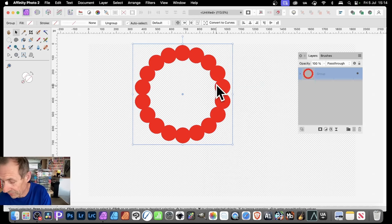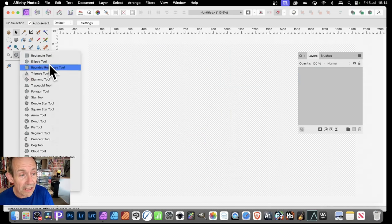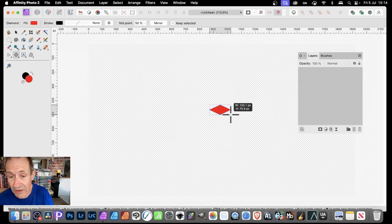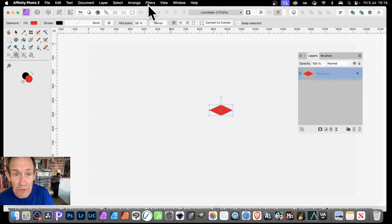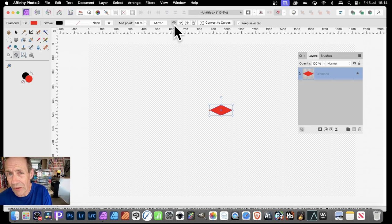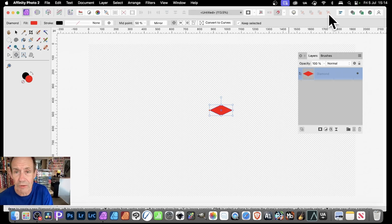There are a few other things you can do as well. So let's just remove those and go with a diamond this time. Just create something like that. And now I can do exactly the same. But before I use this diamond, I can convert it to a curve. The reason for that is that I can manipulate the nodes. So just convert to curves.